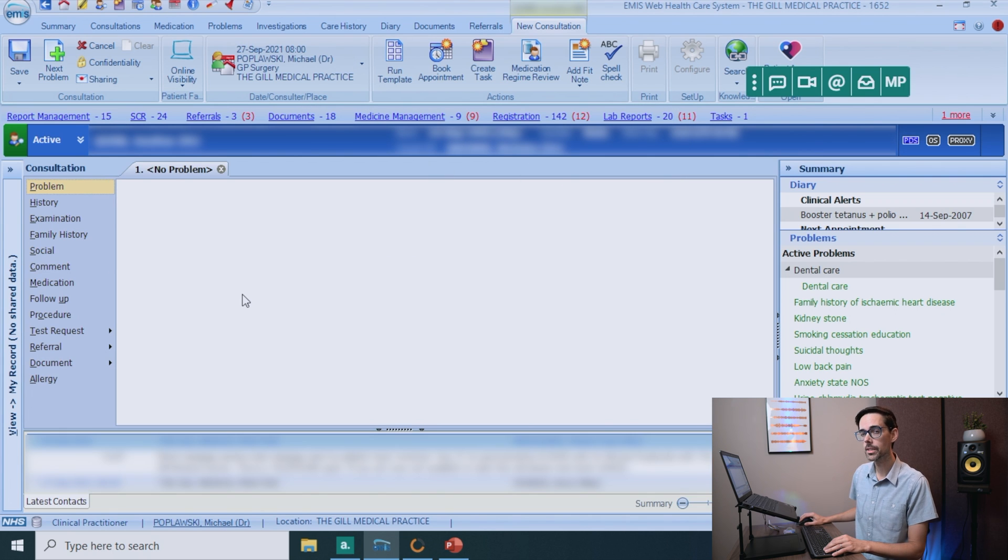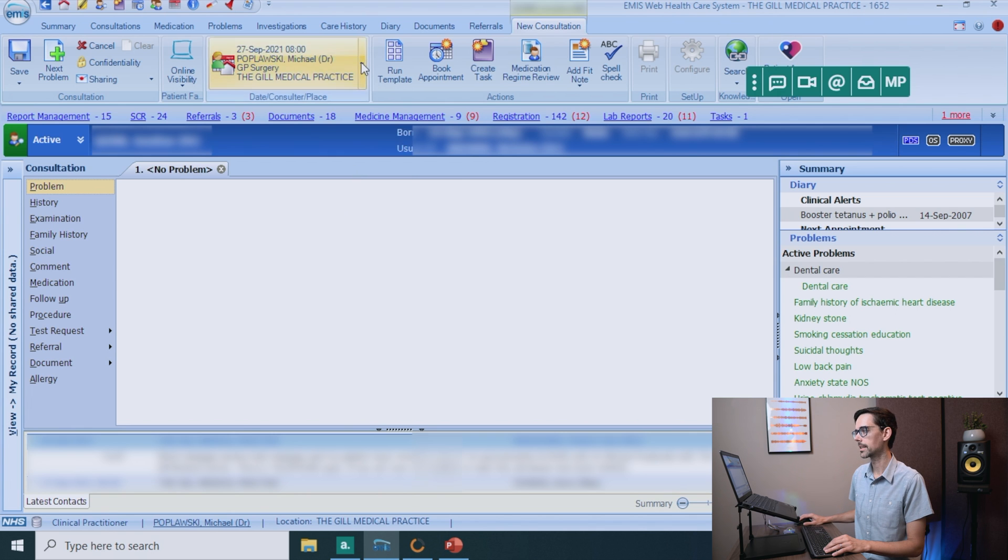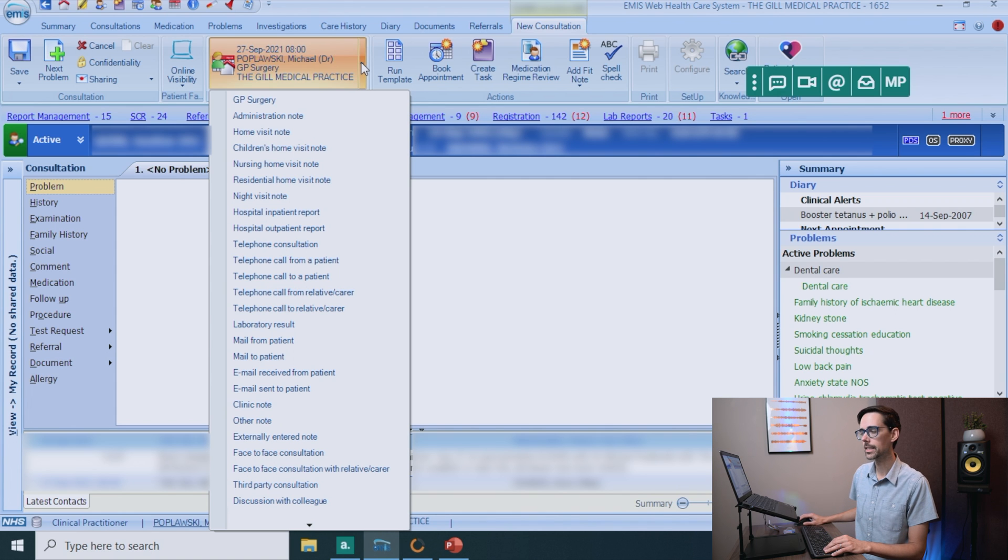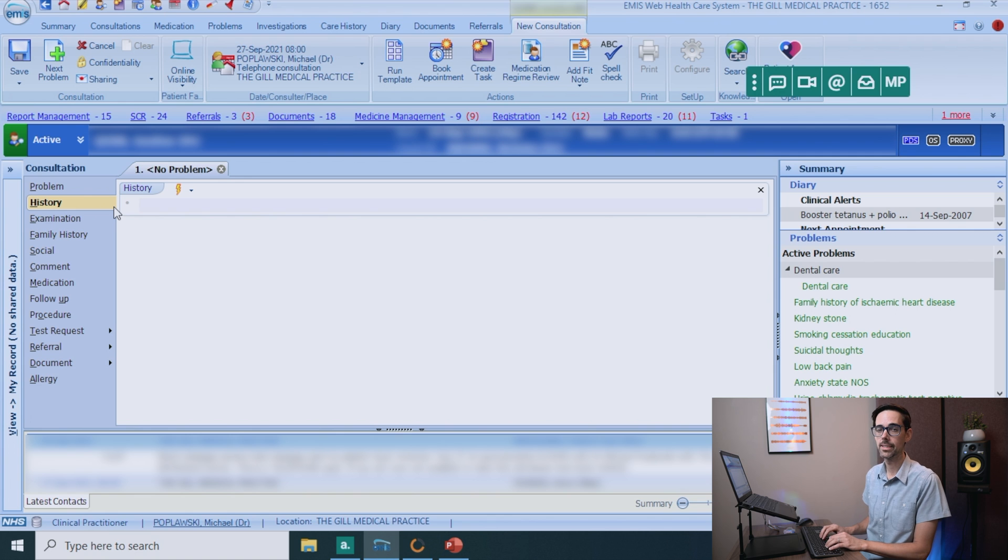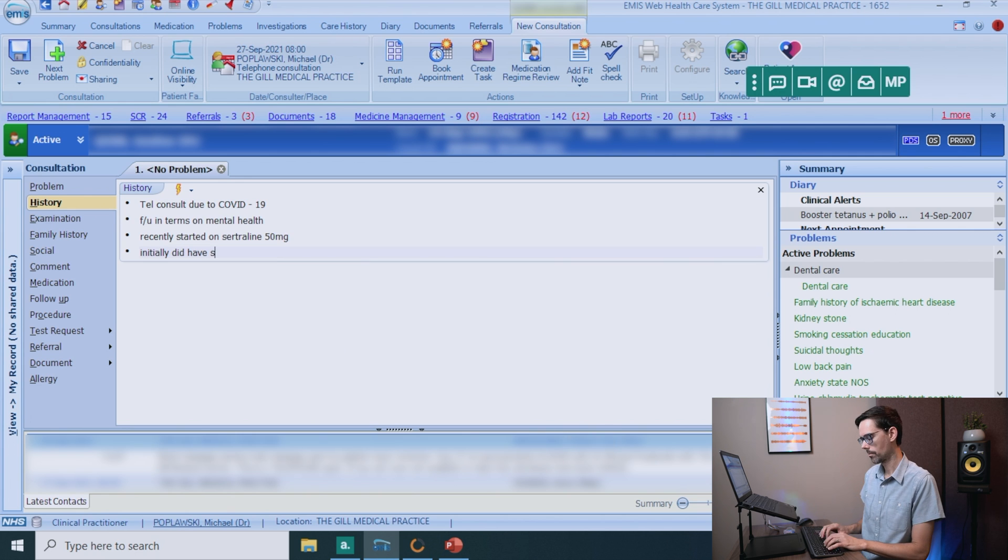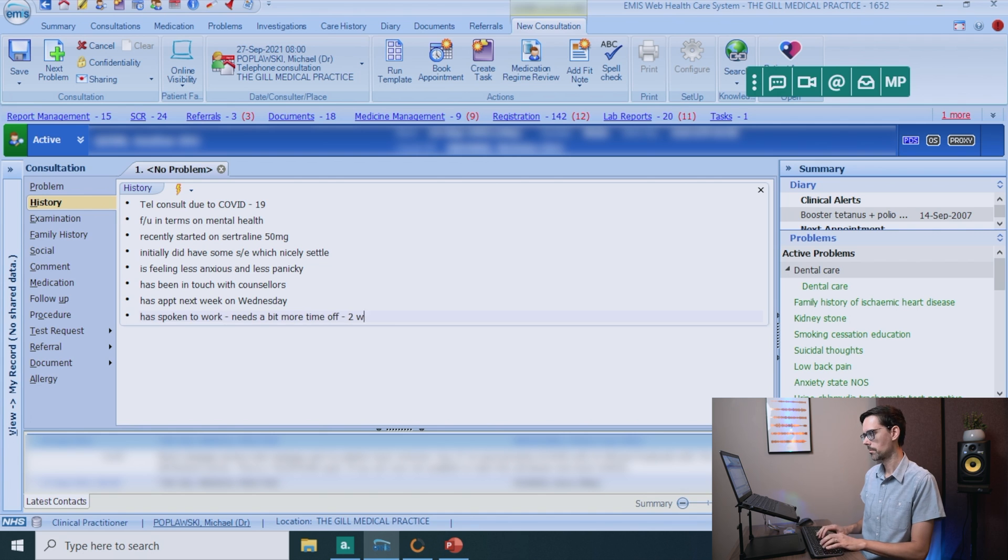Before you start, personally, I would make sure that you are choosing the right consultation type. So if you go up here and click on the arrow, you'll be able to choose. Now today is my telephone clinic, but I'm going to choose telephone consultation. Go to history. And this is where you're basically typing in the history.